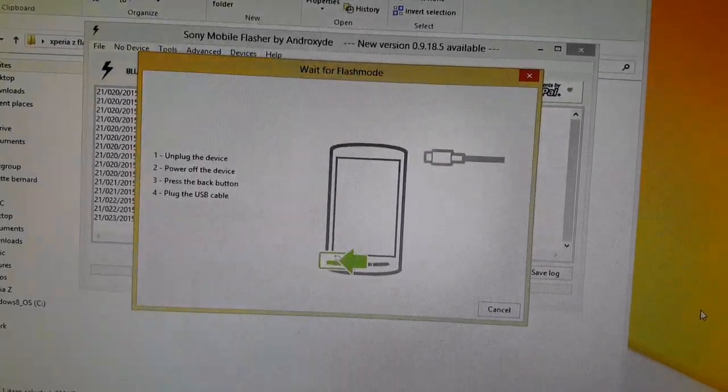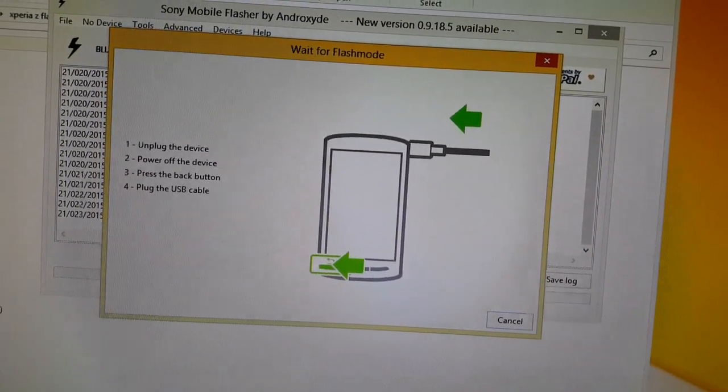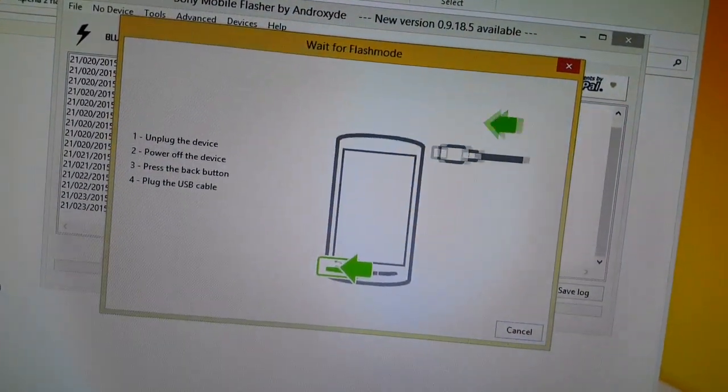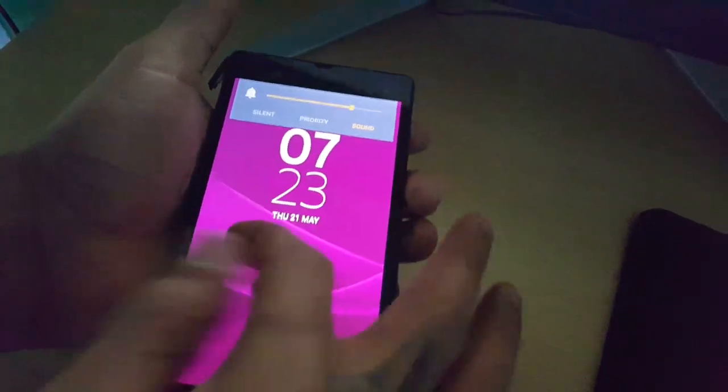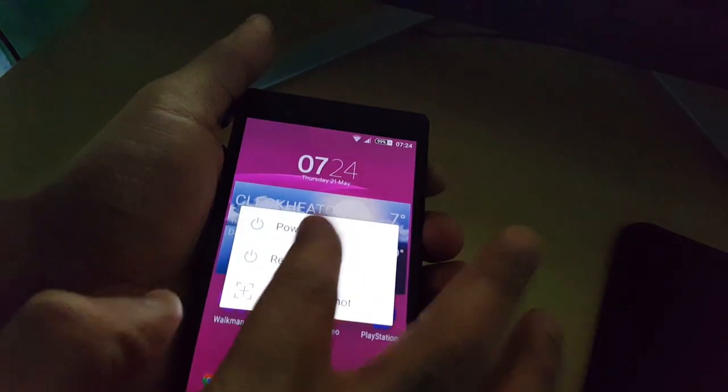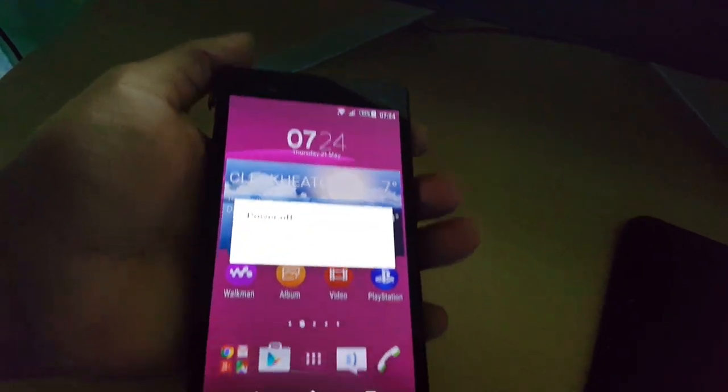A box has popped up which says 'unplug the device,' so unplug it. Now power off the device — press the back button and plug in the USB cable. So power it off: hold down the volume down button and the power button — oh sorry, did that wrong.